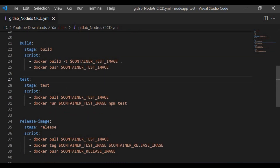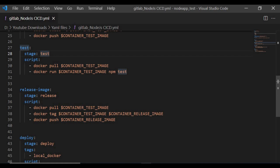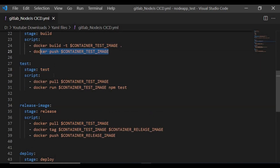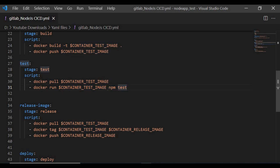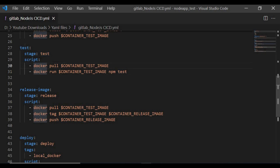Once the build is done, we test the application with a job named 'test' under the test stage. We pull the test image, then run docker run with the image and call npm test — which I already defined in the application. There is a test.js file and npm test is already defined in package.json.